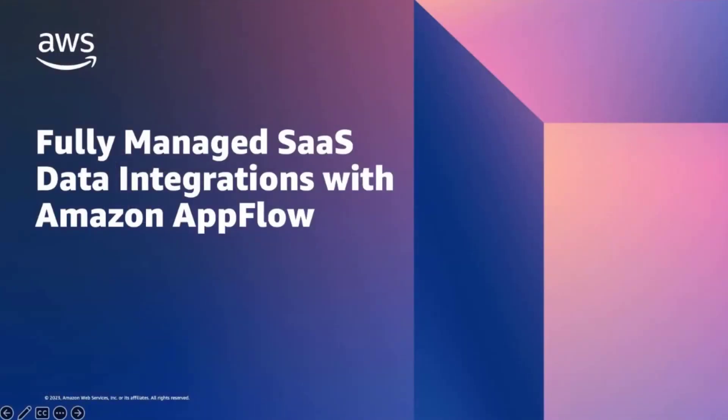So with Amazon AppFlow, users have the ability to provide for a fully managed SaaS data integration. And we do this by breaking down data silos.